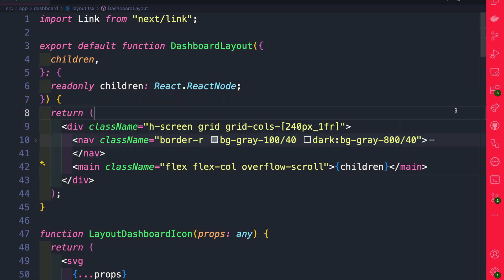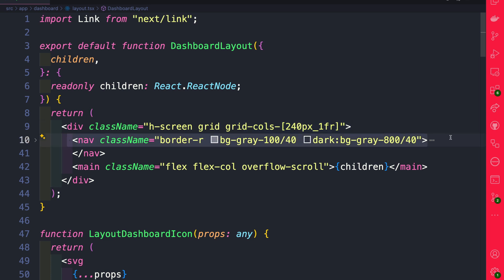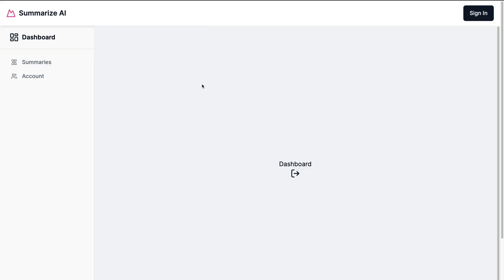So we're basically using grid, and on the left we're going to have our navigation and on the right we're going to have our main view. So with this change, let's take a look at our UI. Now if we navigate to our dashboard we should see this layout. We have our navigation on the left and we have our main area on the right.